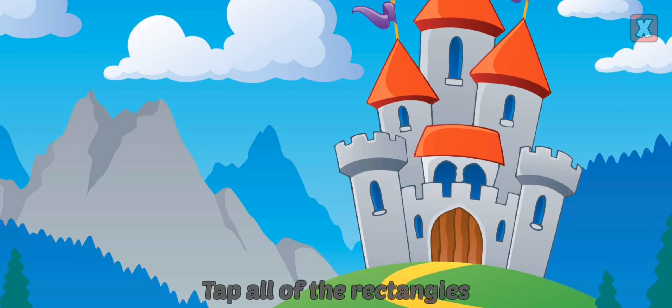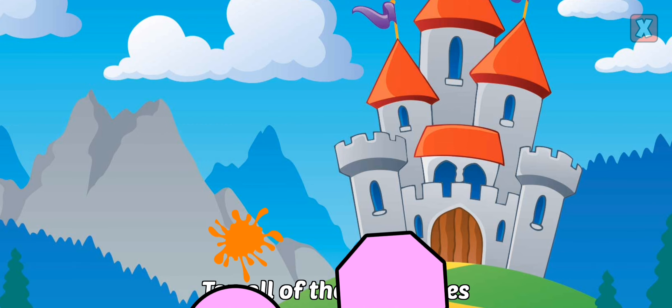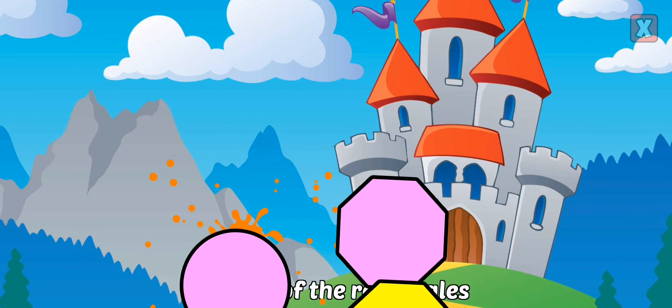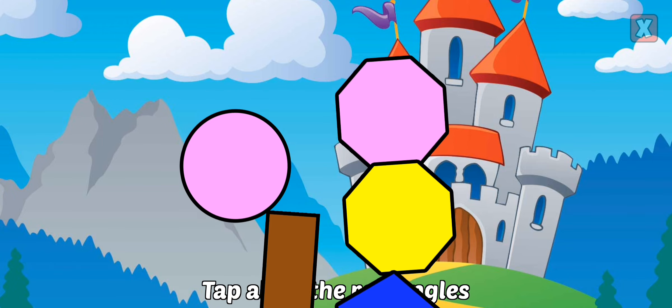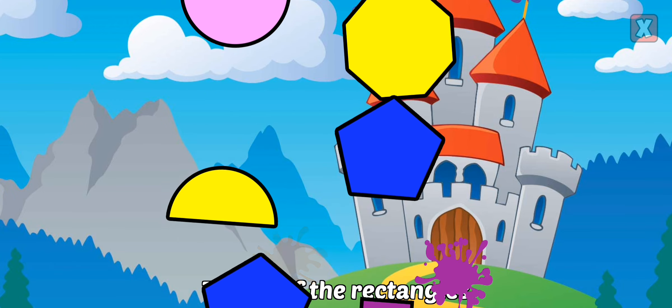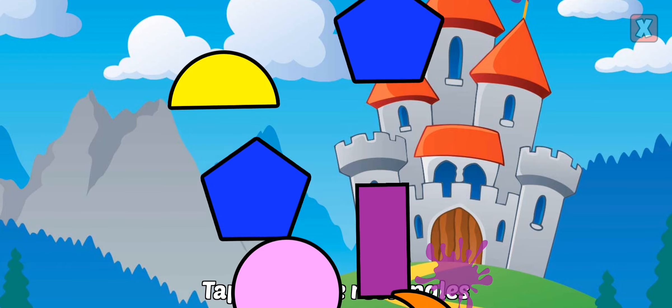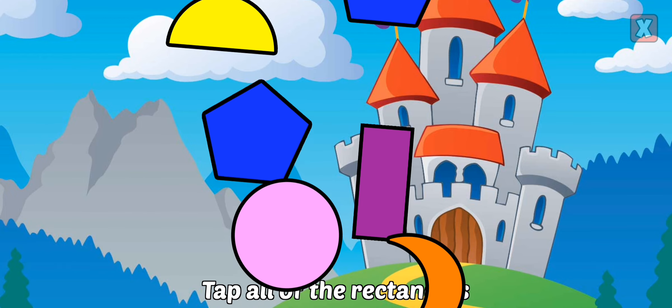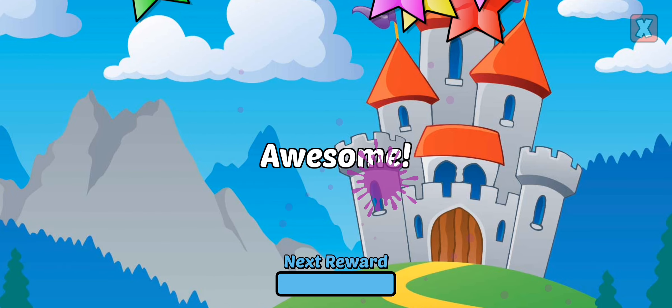Tap all of the rectangles. So close. Awesome.